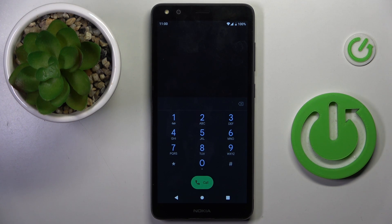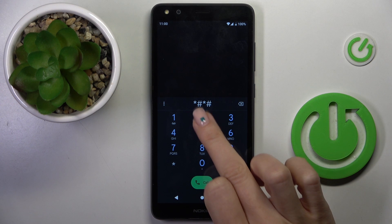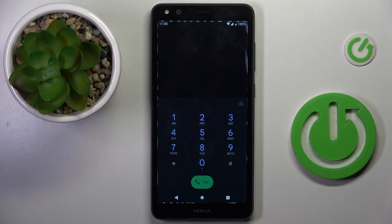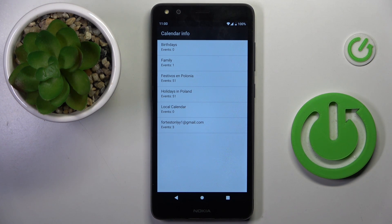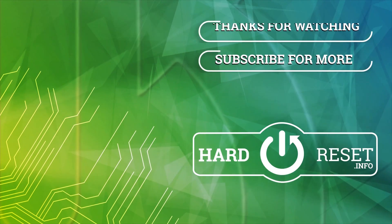The last code I want to show you is *#*#225#*#*, and here you've got calendar info with all upcoming events included. That is all for how you can use secret codes on your Nokia. Thank you for watching — please subscribe to our channel and leave a thumbs up!